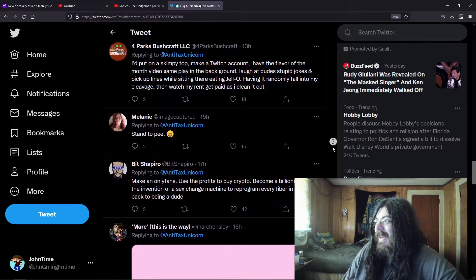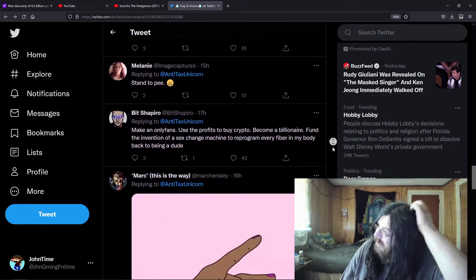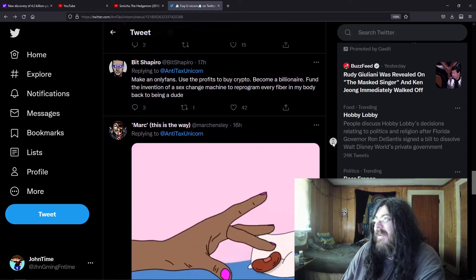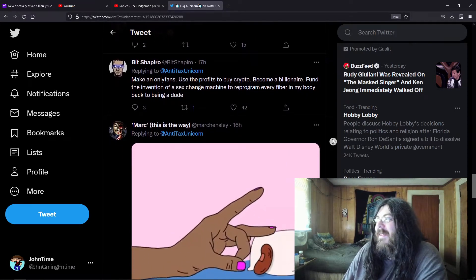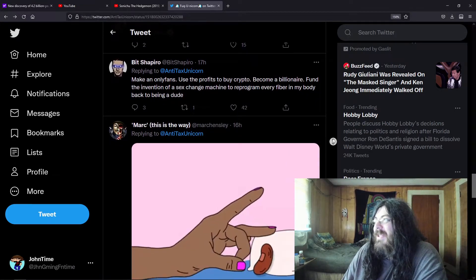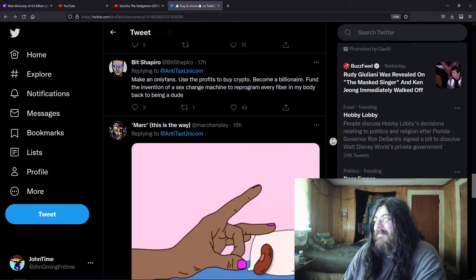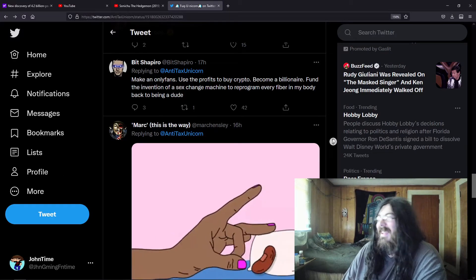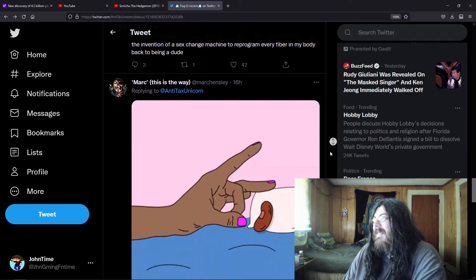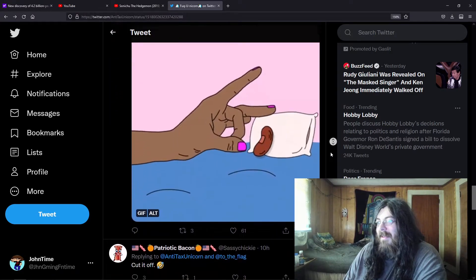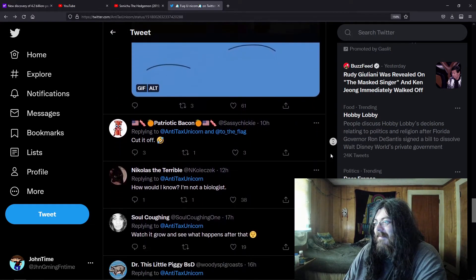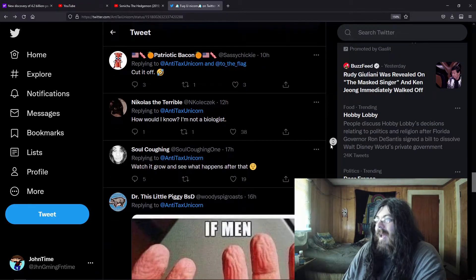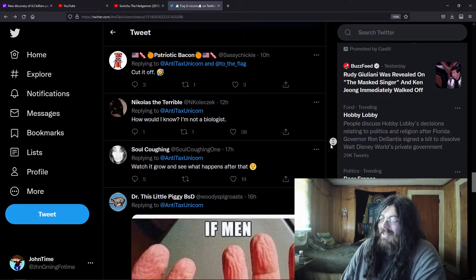Making OnlyFans, use the profits by crypto, become a billionaire, fund the invention of a sex change machine to reprogram every fiber in my body back to being a dude. Flick the bean.